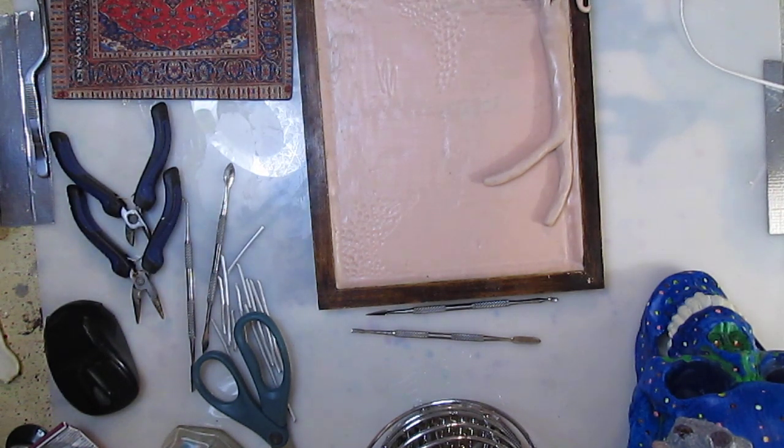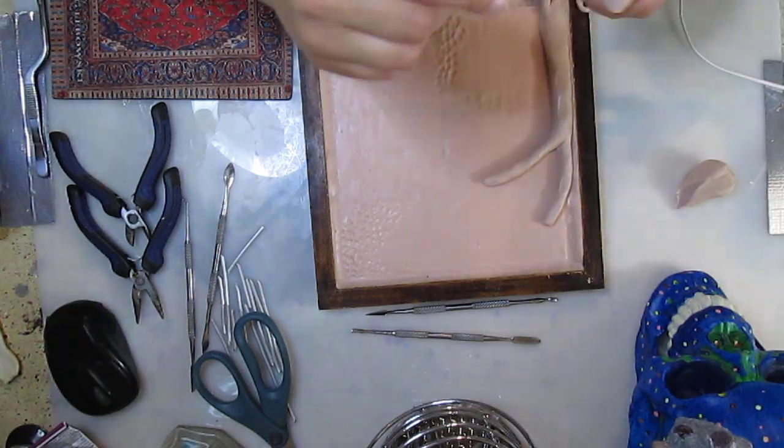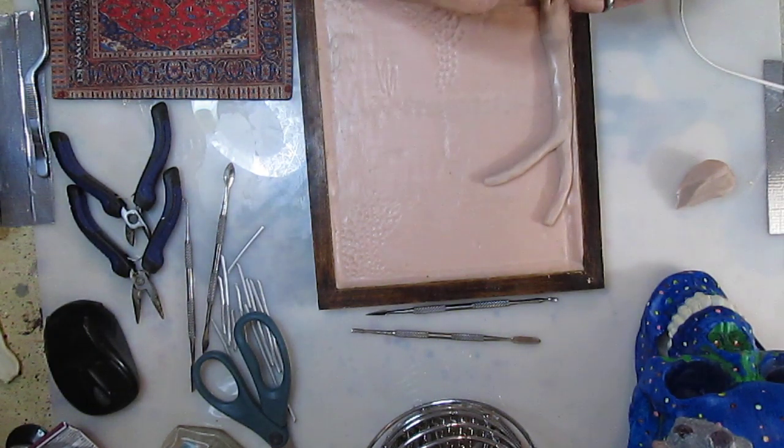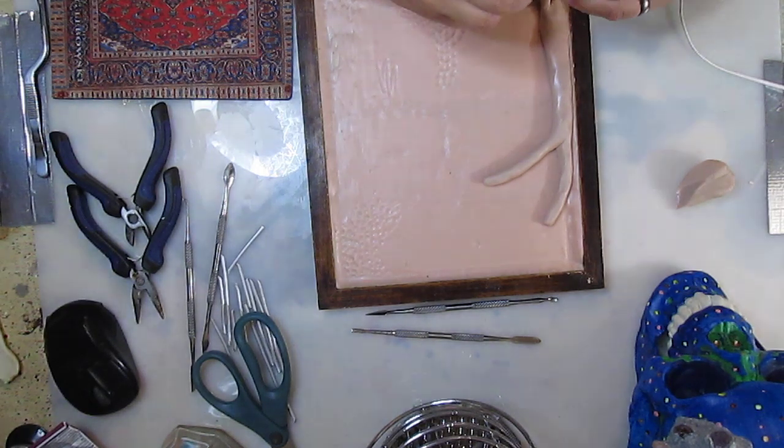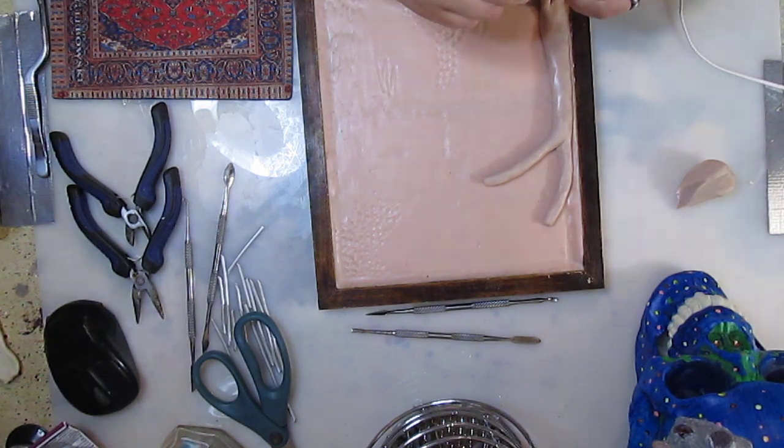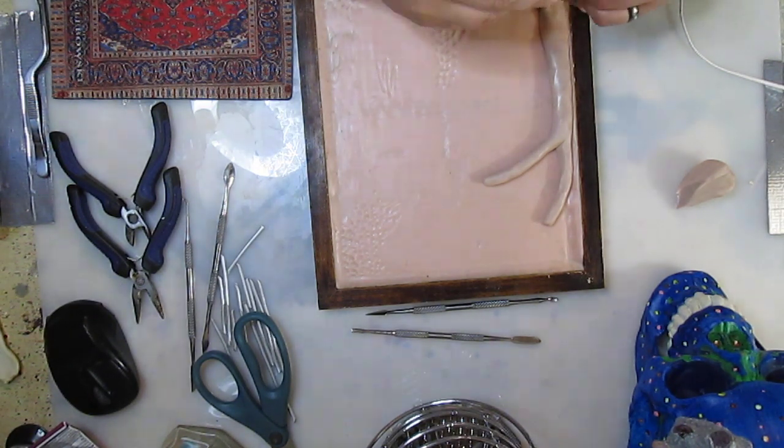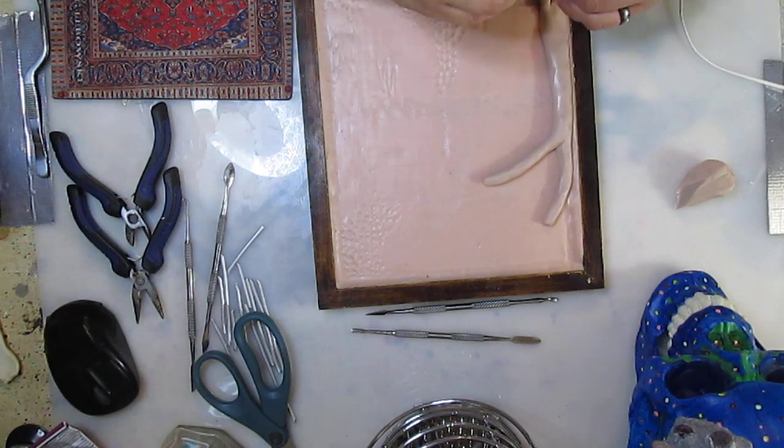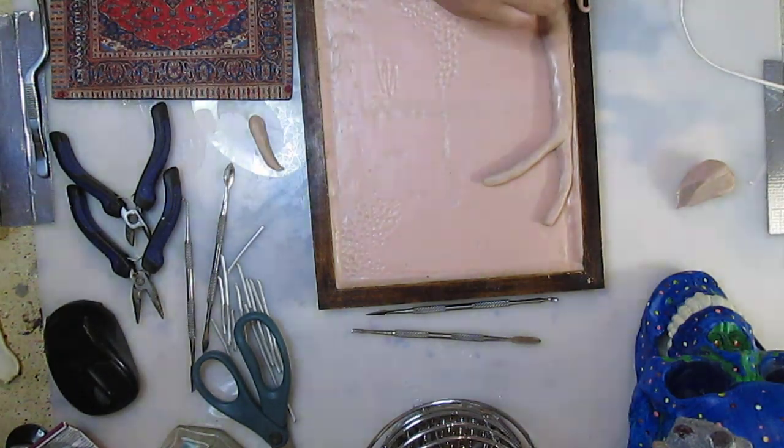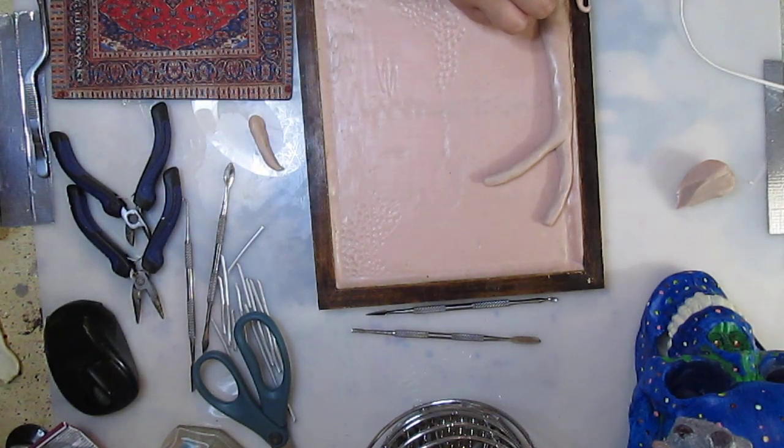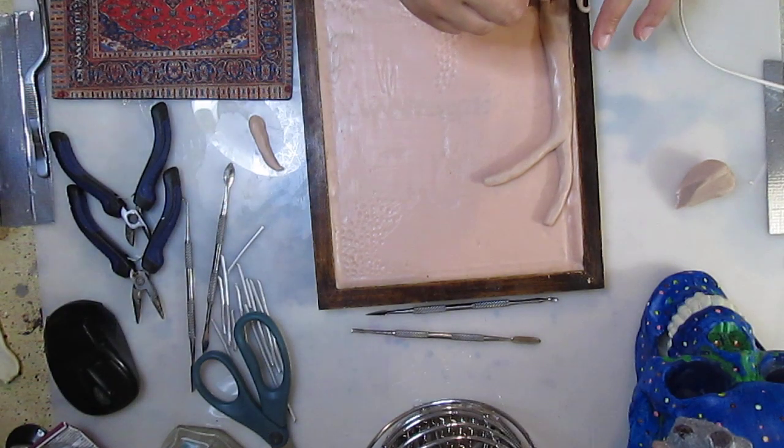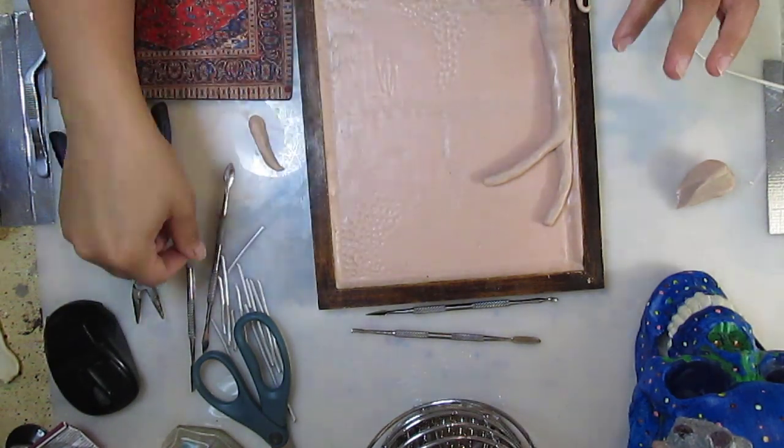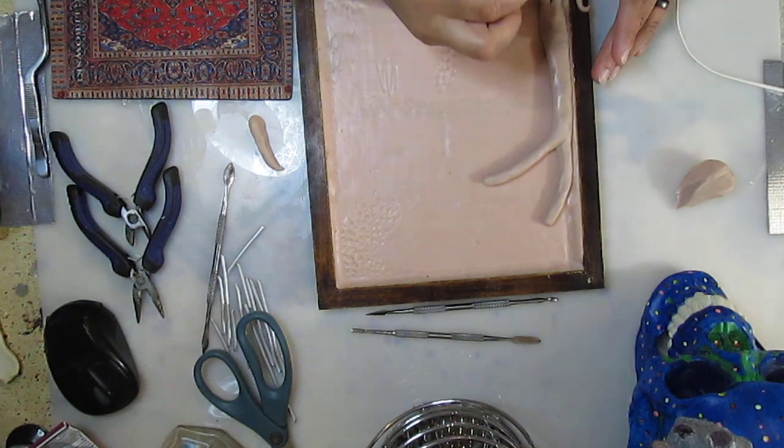I might just take a bunch of clay, stick it on there, and then just put some texture into it and call it leaves. But who knows. But I want this to have some good texture and good details on it.